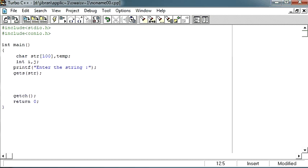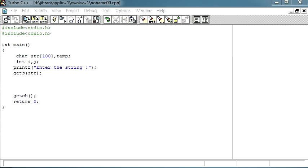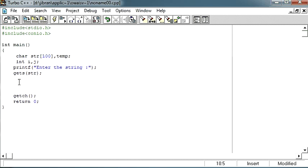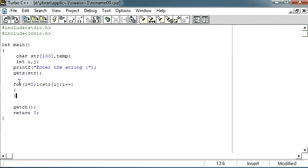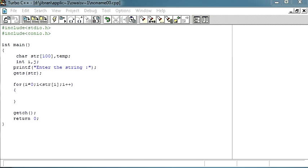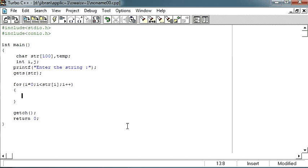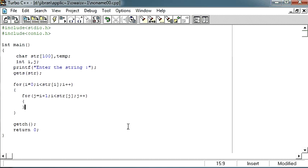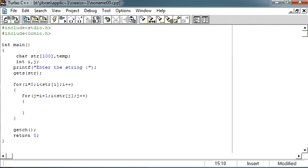So first of all, let me create a for loop and within this for loop I will be using one more for loop and within this I am going to check the condition. So let me just add the condition over here.